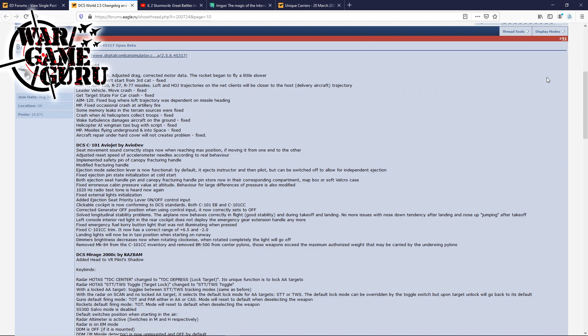It looks like they've made some adjustments to Hydra 70s multiplayer. Stennis can't start from the third catapult, fixed. AIM-120 bug fix, multiplayer, fixed occasional crash at artillery fire. Some memory leaks in terrain sources were fixed. Crash when AI helicopters collect troops fixed. Wake turbulence damages aircraft on the ground fixed. Helicopter AI wingman taxi bug with script fixed. Multiplayer missiles flying underground and into space, that one sounds like a bummer, fixed. Aircraft repair under hard cover will not create problems.